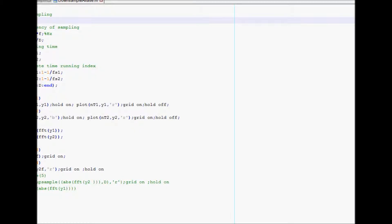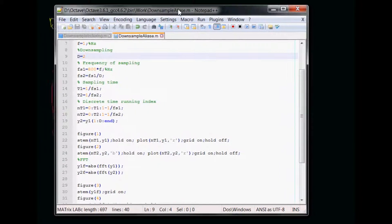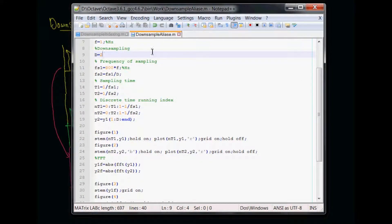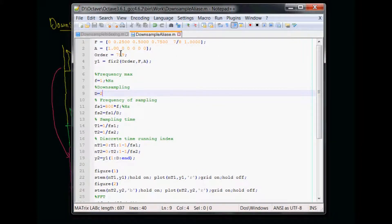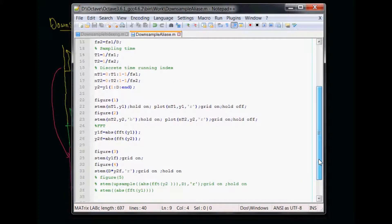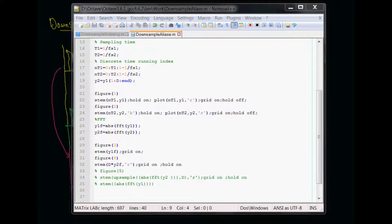Now we can look at some numerical examples. I've got a small code, same as what we had done before. We had a band-limited spectrum, and it gives back the time domain signal. I'm sampling at a certain rate and taking the downsampling factor of two. So 800 times f is my original 1x rate, and FS2 is the downsampled version — basically x by 2. Then I'm examining the time domain and frequency domain plots.